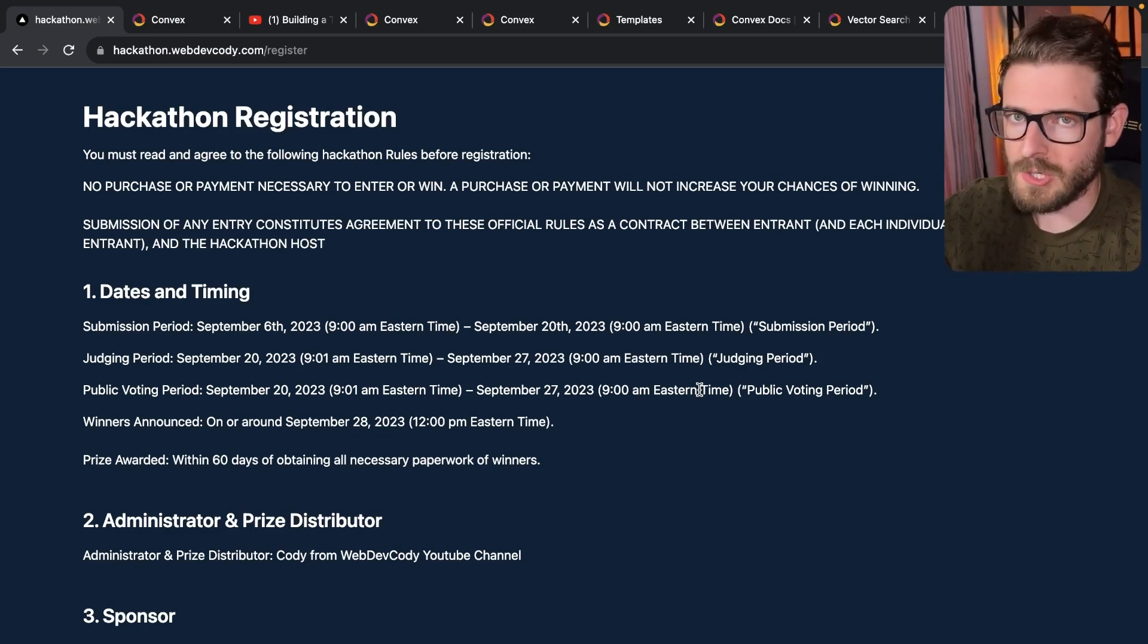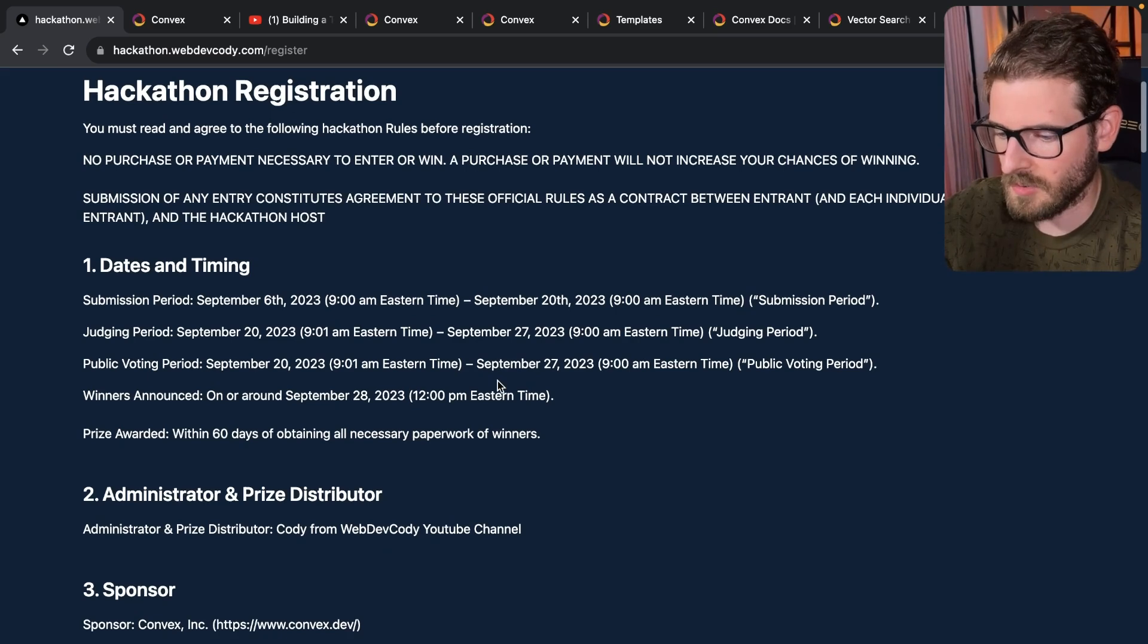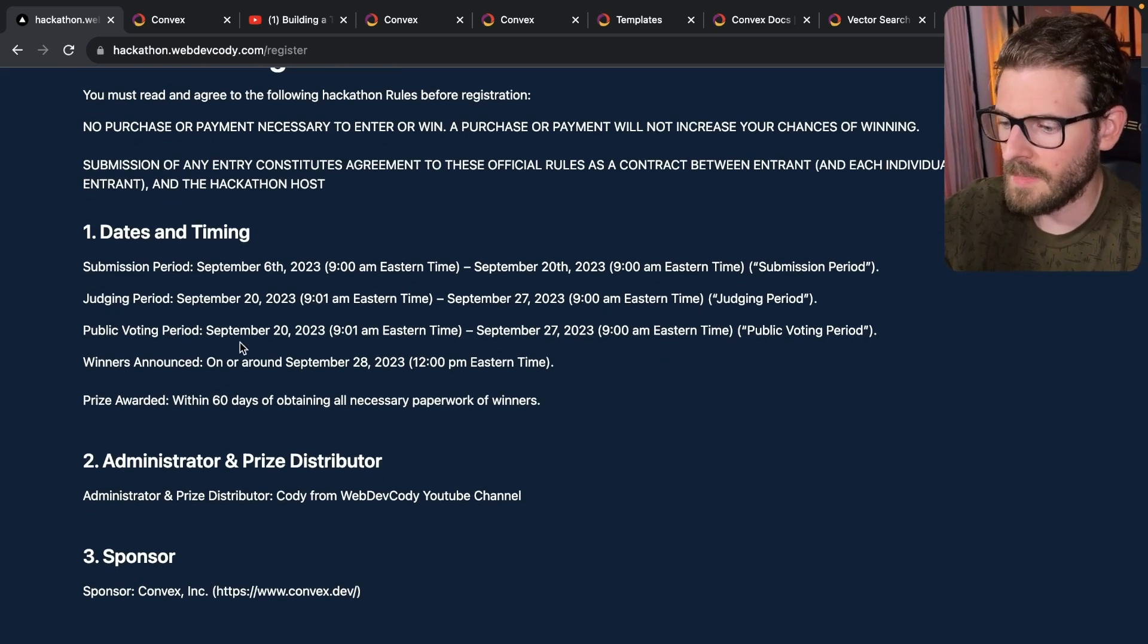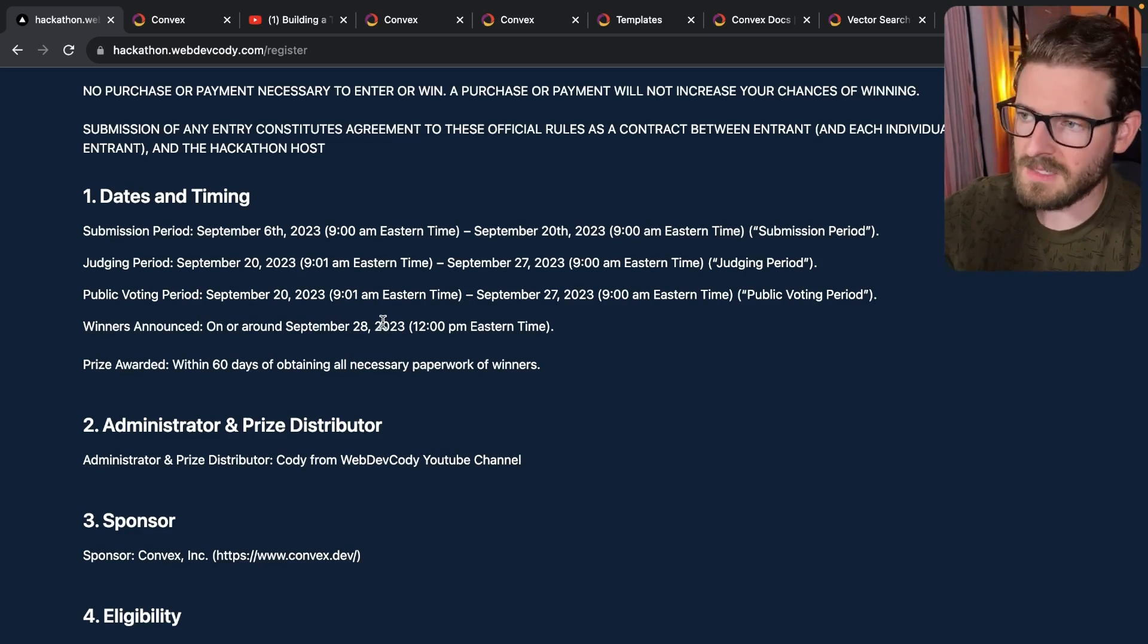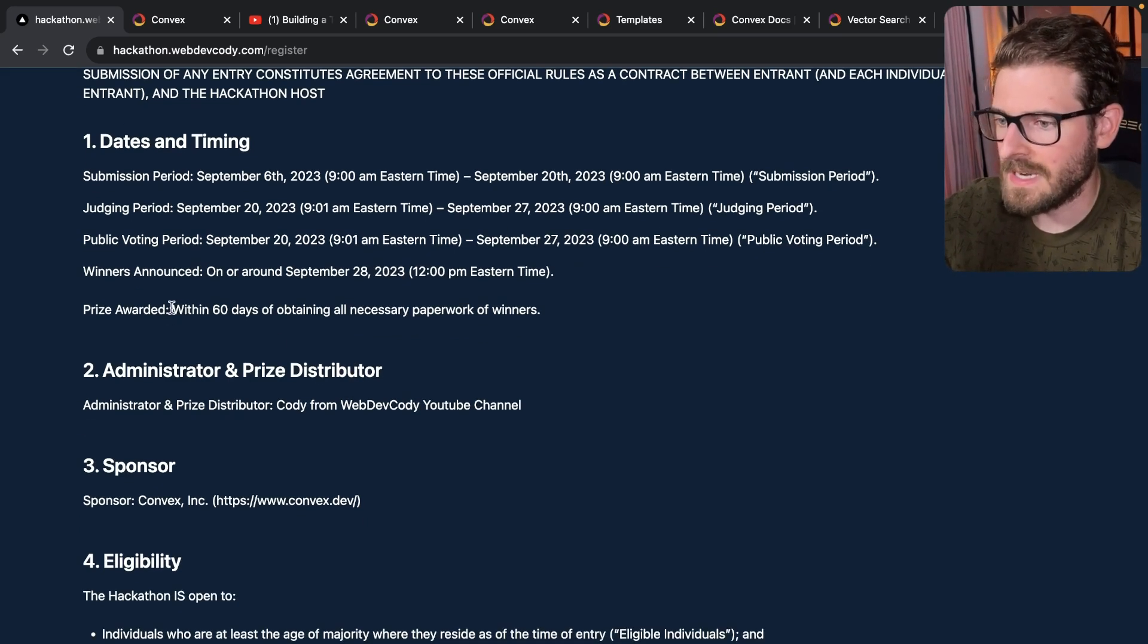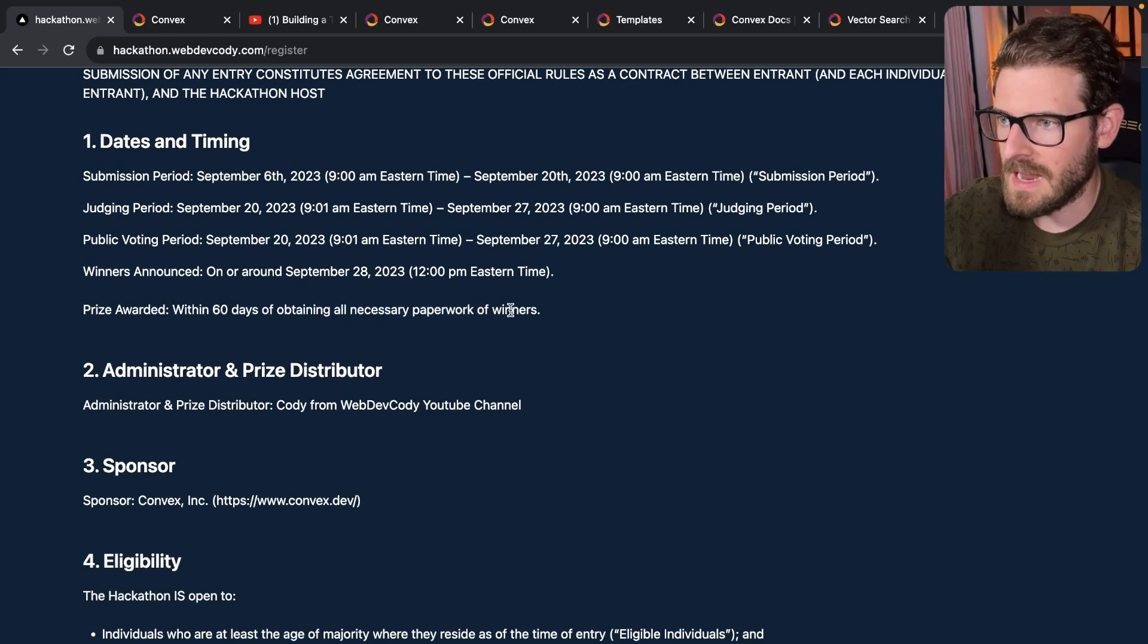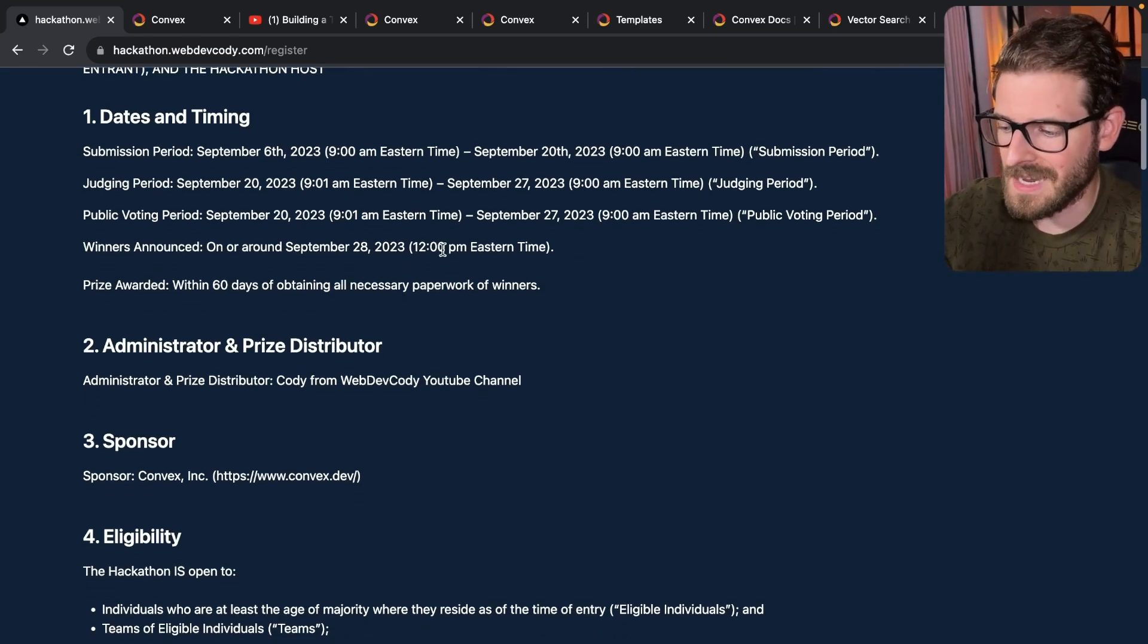You can't heart your own thing. I kind of disabled that in the code. So don't even try to, it shouldn't work. And then after that, I do plan to announce who won. Maybe I'll make some videos about it. And then I will try to send out the prizes within 60 days after getting whatever information I need from you as the contestants.